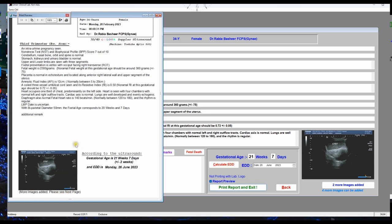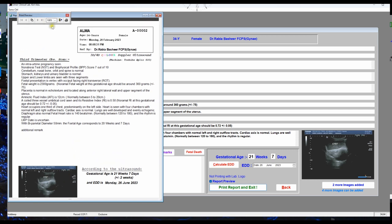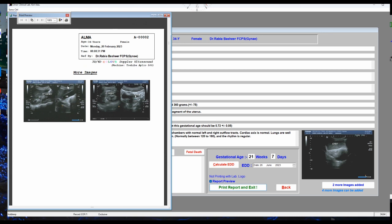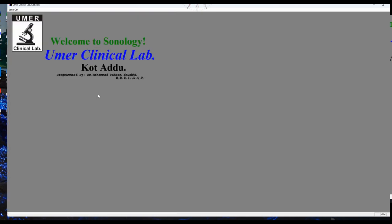The report also shows the gestational age and EDD according to the ultrasound, and the images are displayed. If you click to the next page, additional images are shown there as well. A two-page printout will be handed over to the patient. The method for first, second, and third trimester obstetric reports is the same.